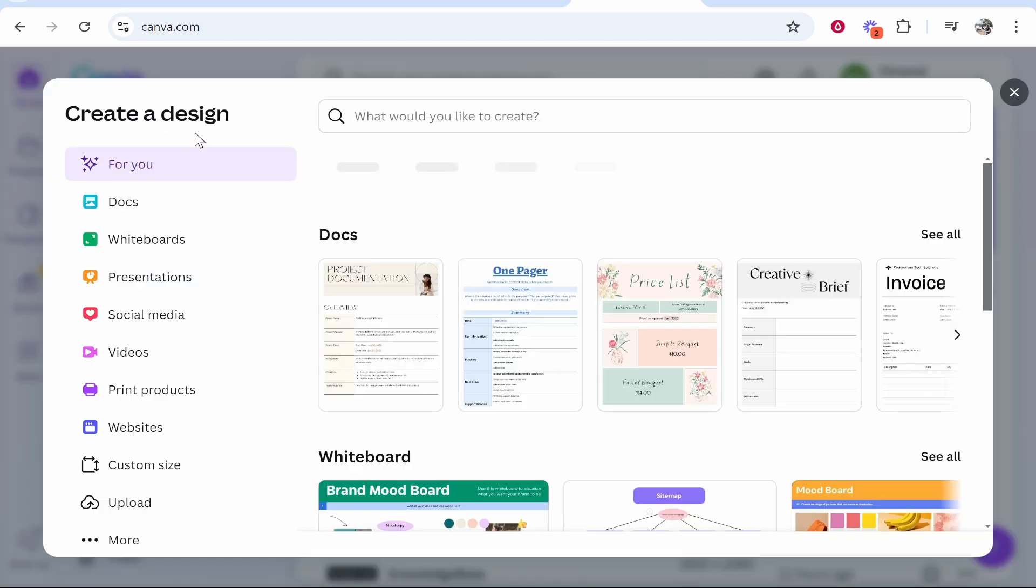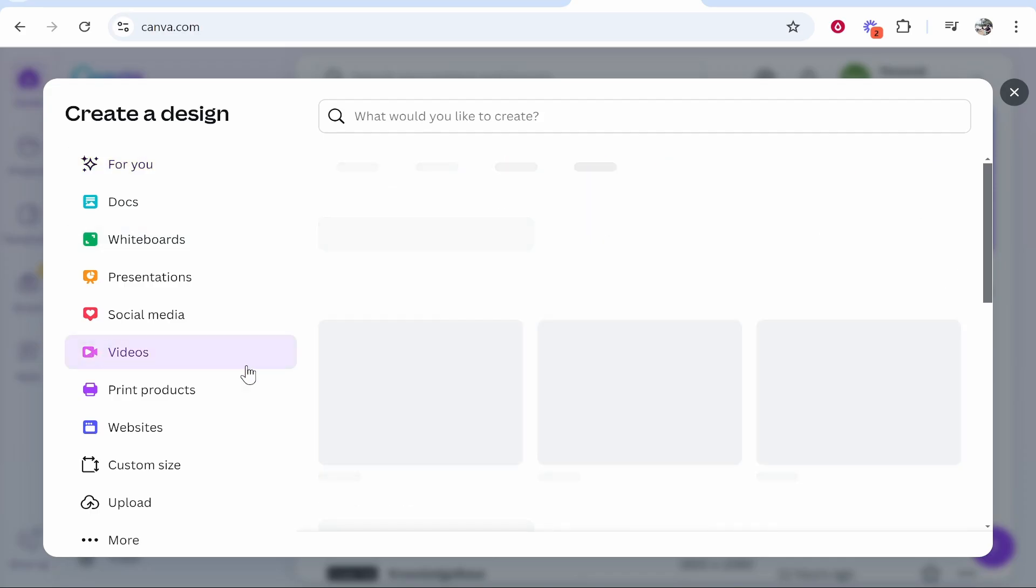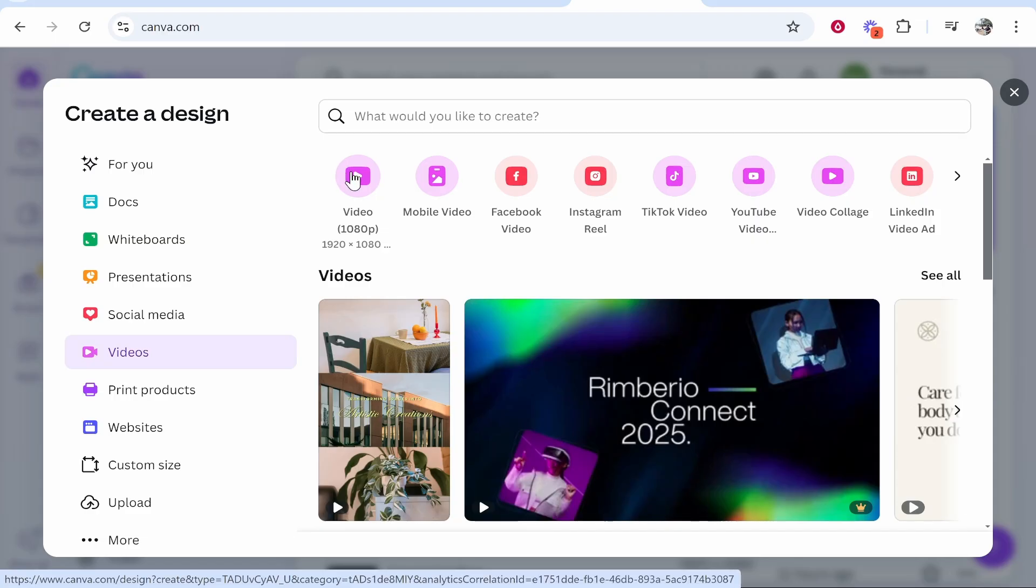Once you've done that you can go ahead and find videos. If you click on videos on the sidebar here you can then create a 1080p video. Just remember a 1080p 1920 by 1080 is going to be landscape.